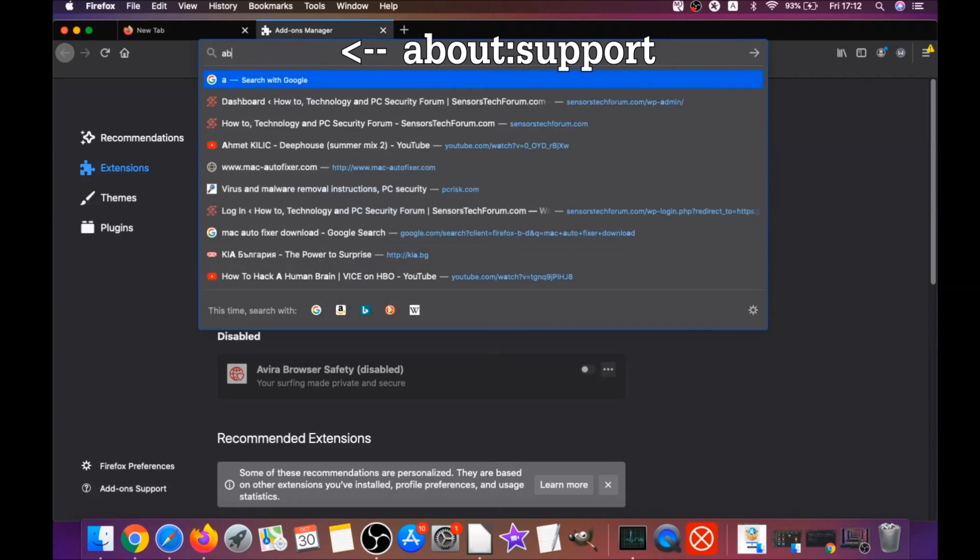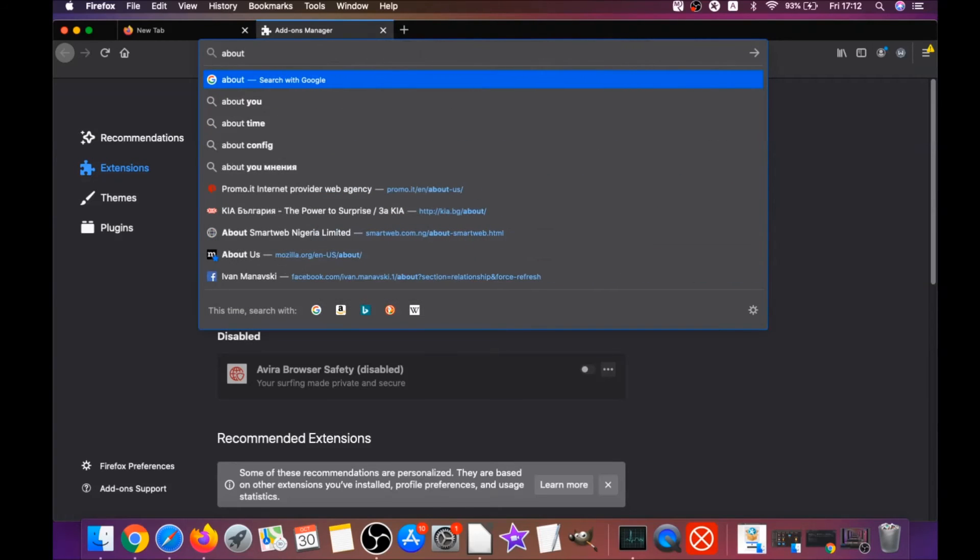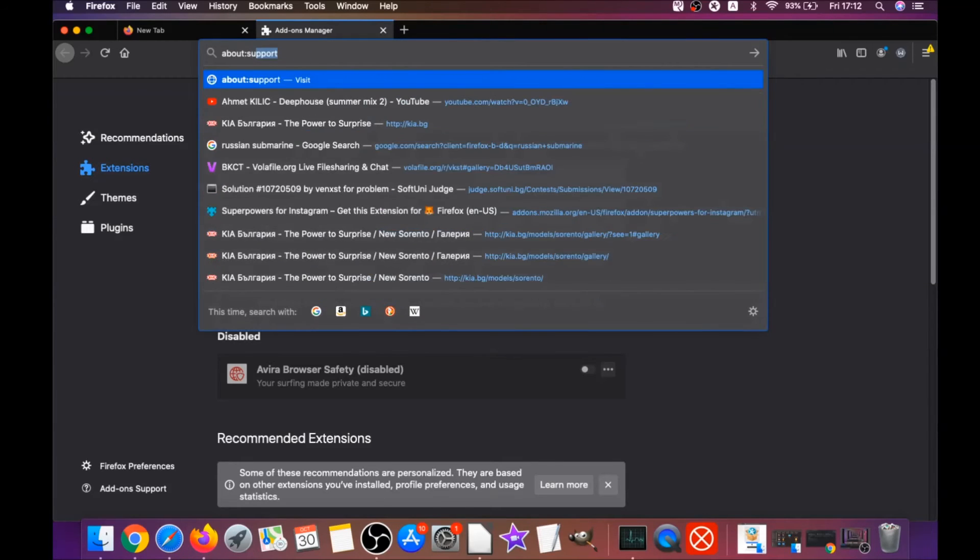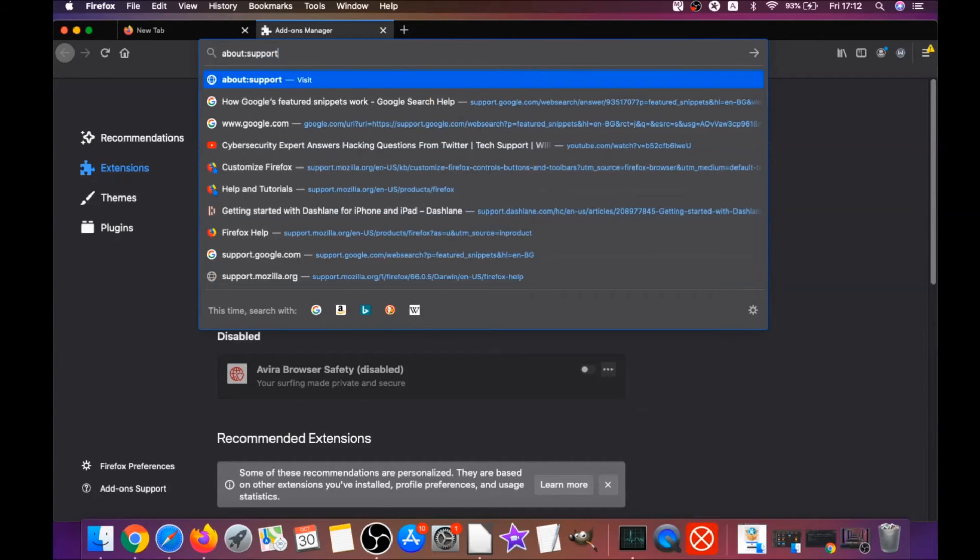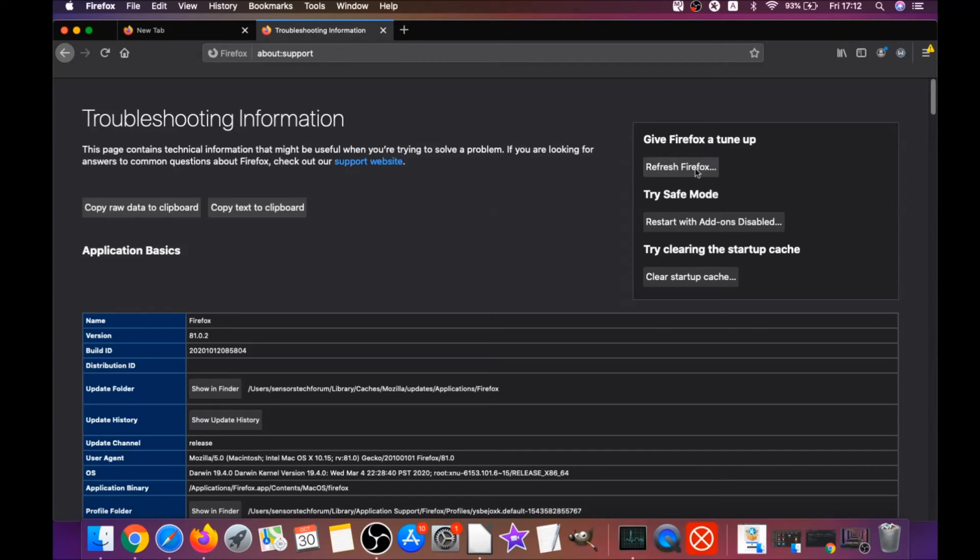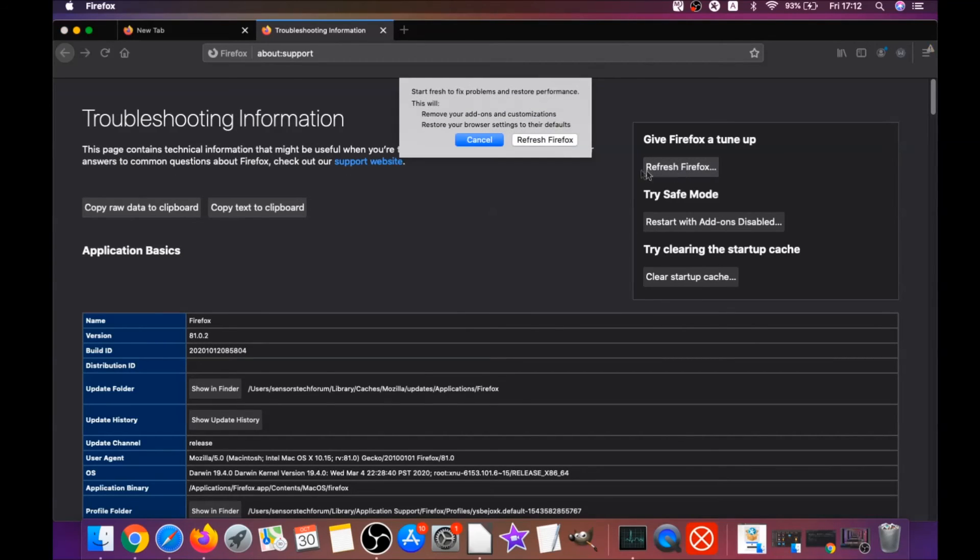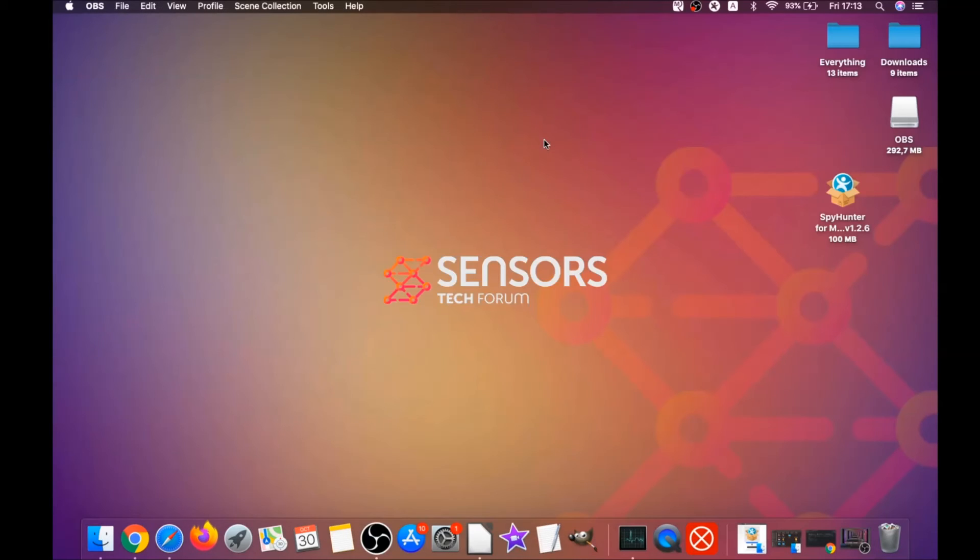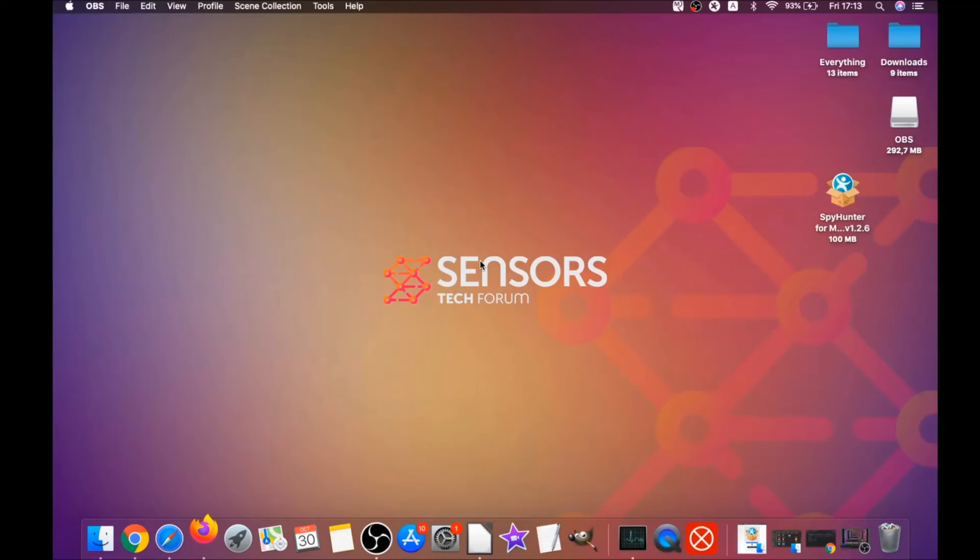Then you're going to go and refresh Firefox by typing about:support and hitting enter. This will open the support window, and then you will locate a button called refresh Firefox, which you have to click, and then you have to click on refresh Firefox again. And this is going to refresh Firefox. As you can see here, it takes a bit of time to do.